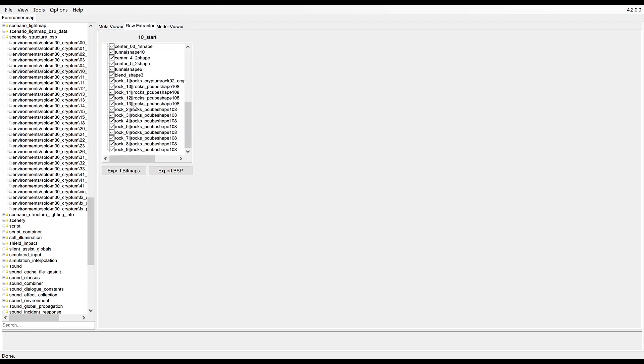Export bitmaps, export the actual BSP itself into an object or an EMF or an AMF. For the example of the Chief, you can follow the exact same processes whether it be a render model or a BSP. It all works the same.